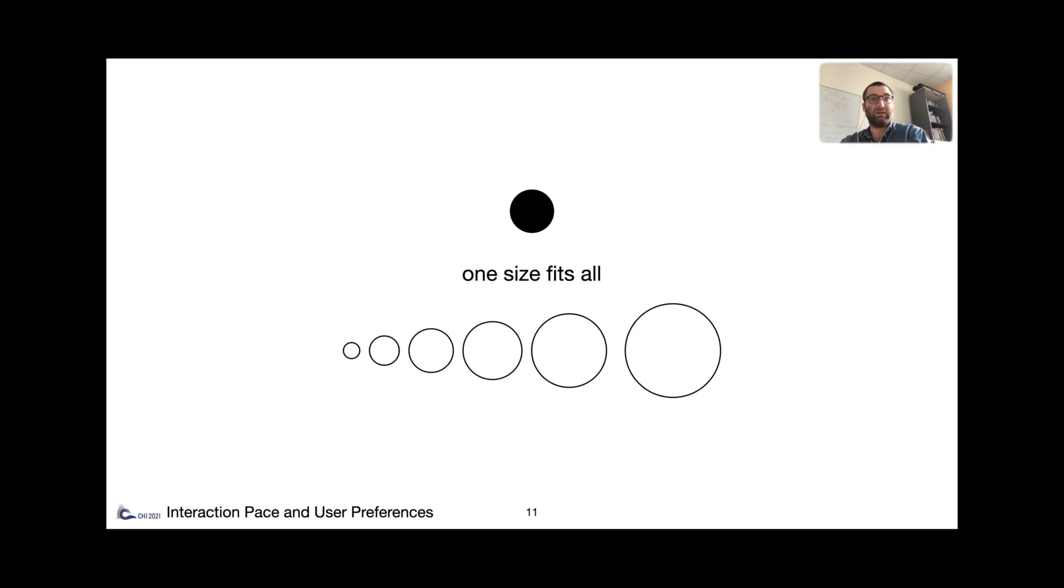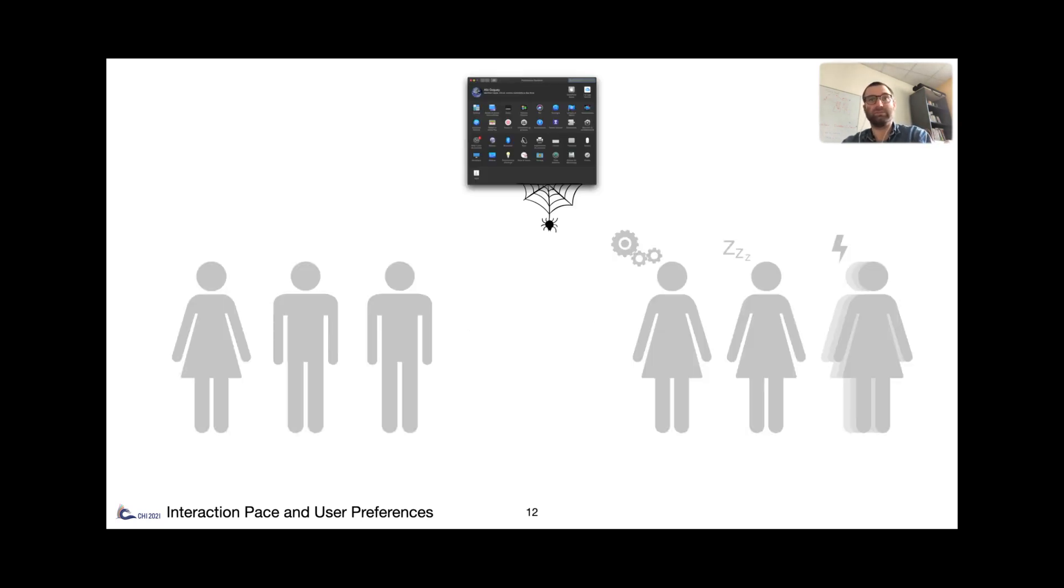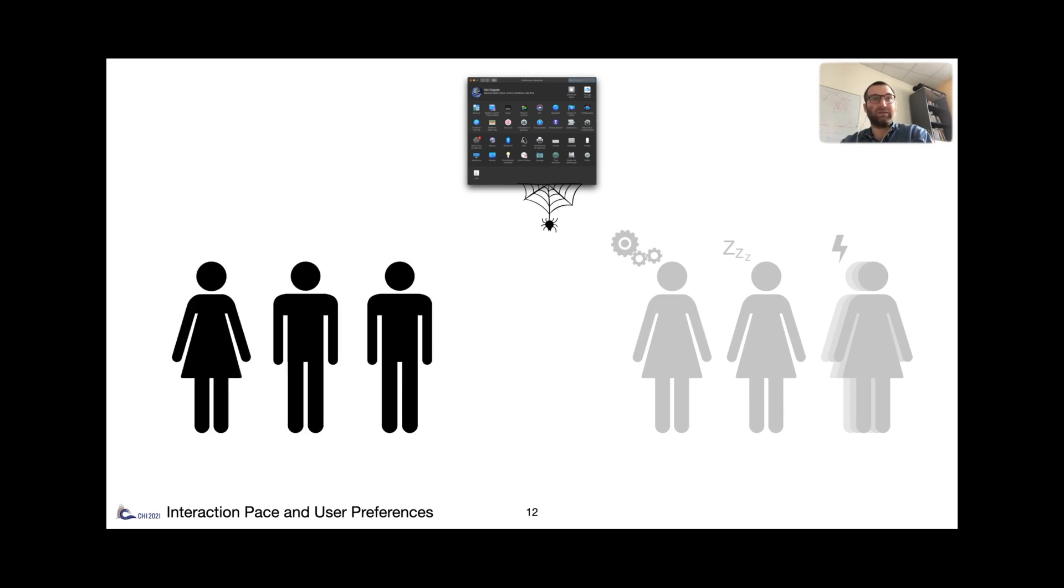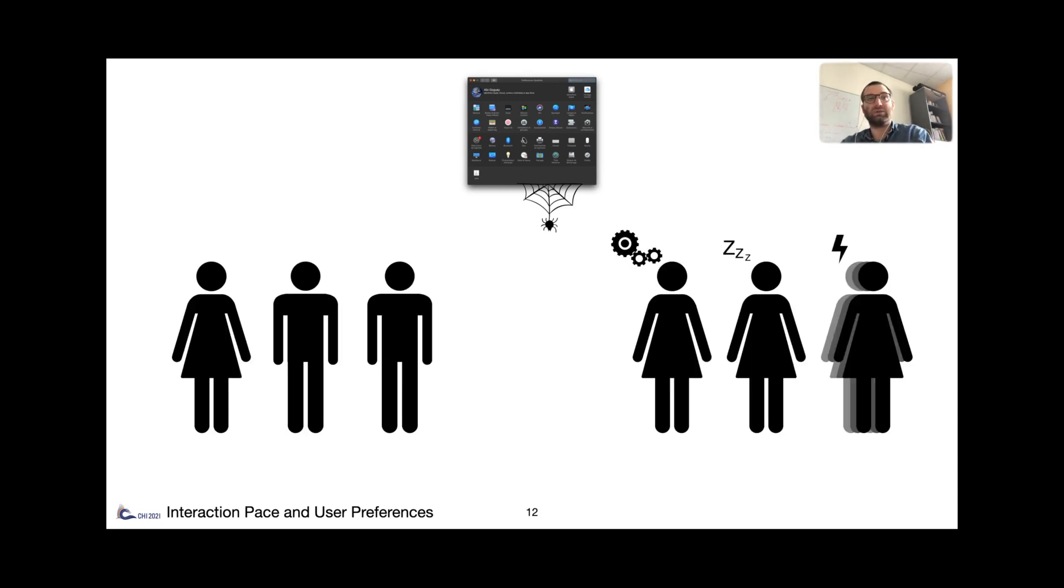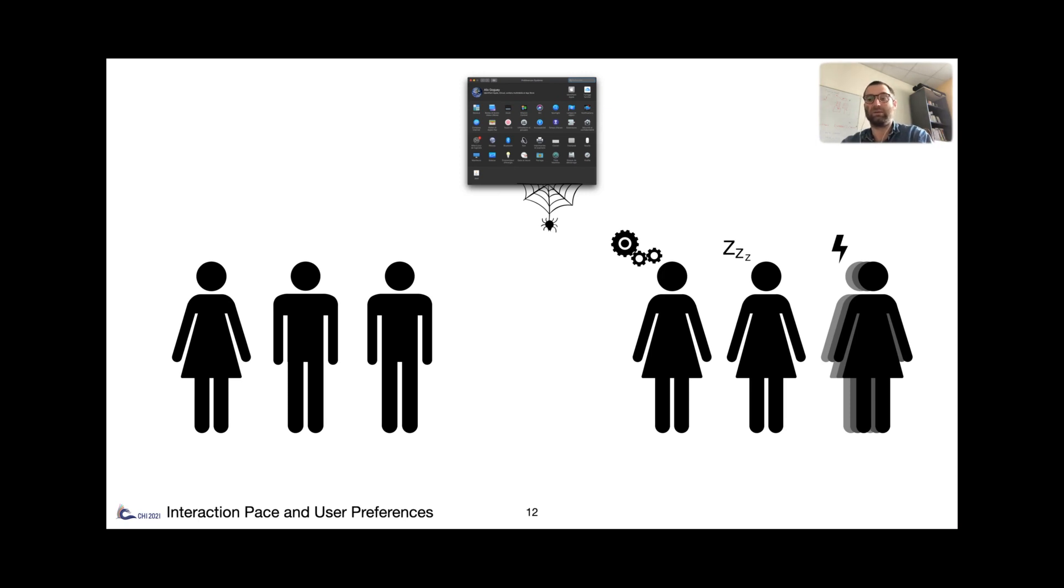Consequently, users typically have a one-size-fits-all solution, too fast for some, too slow for others. And while in theory, customization can account for differences between users, it will not account for intra-user differences. For instance, when I'm focused, fatigued, or when I'm in a hurry and so on.